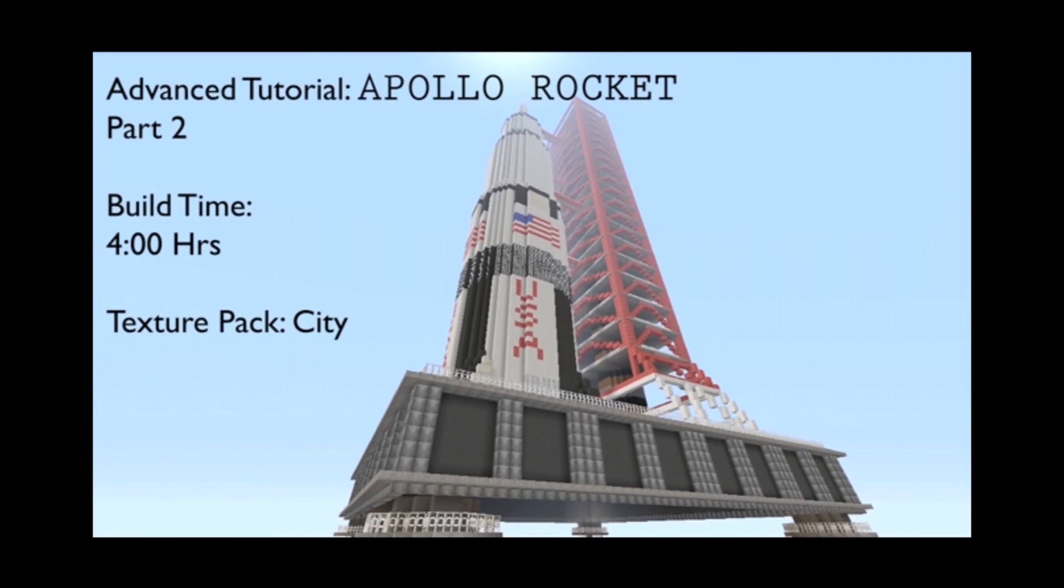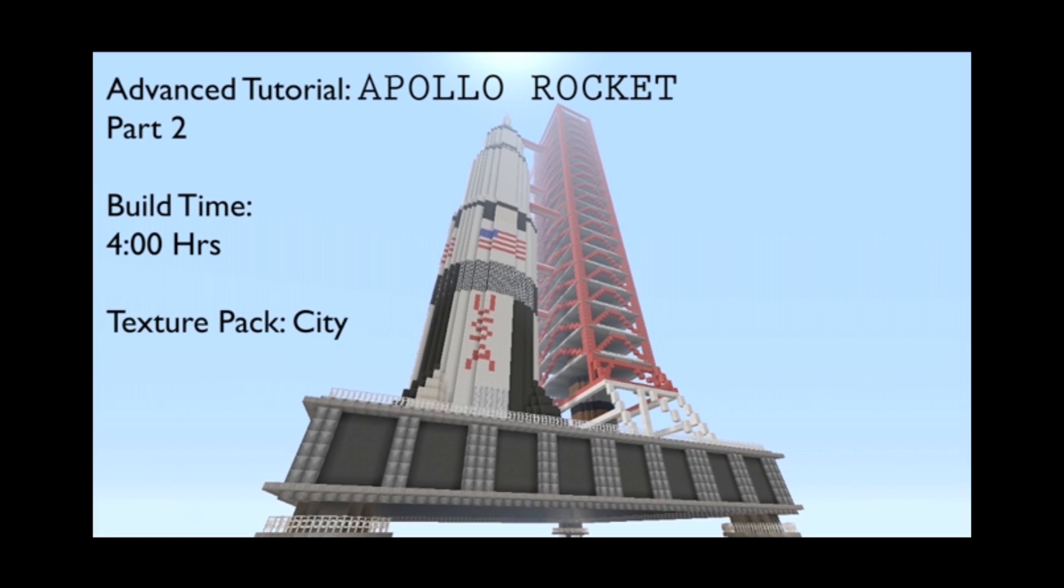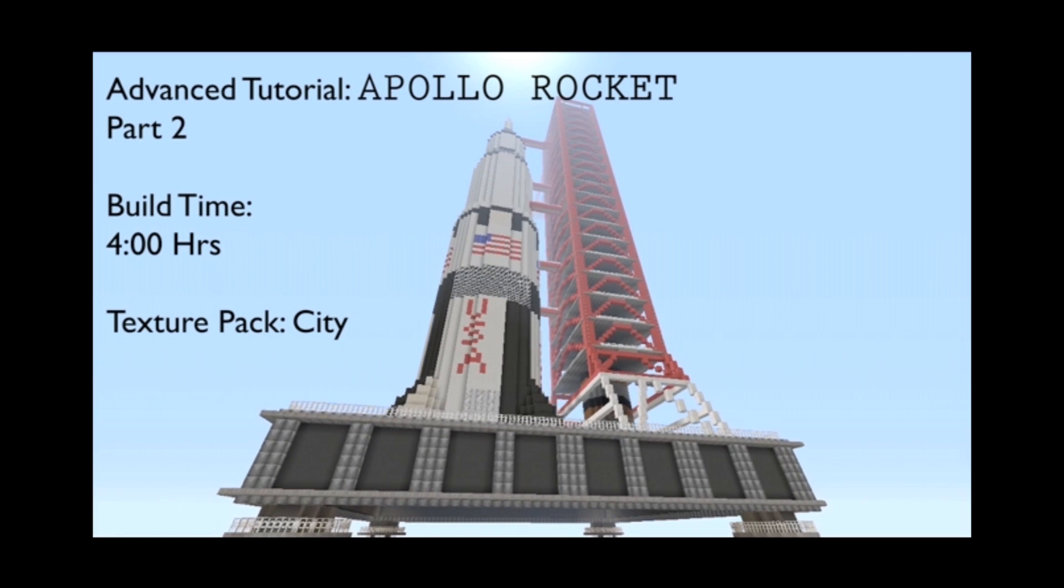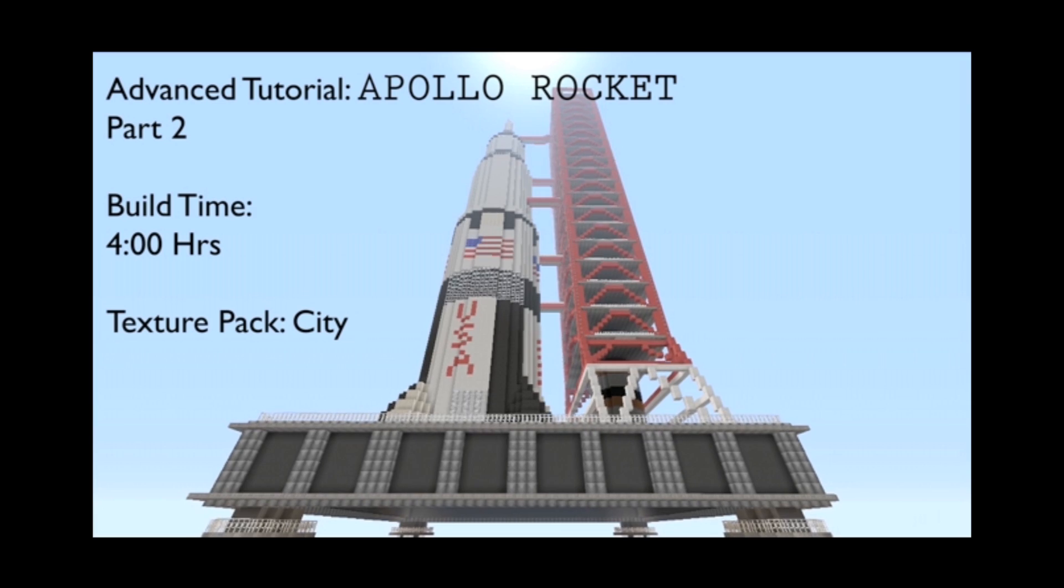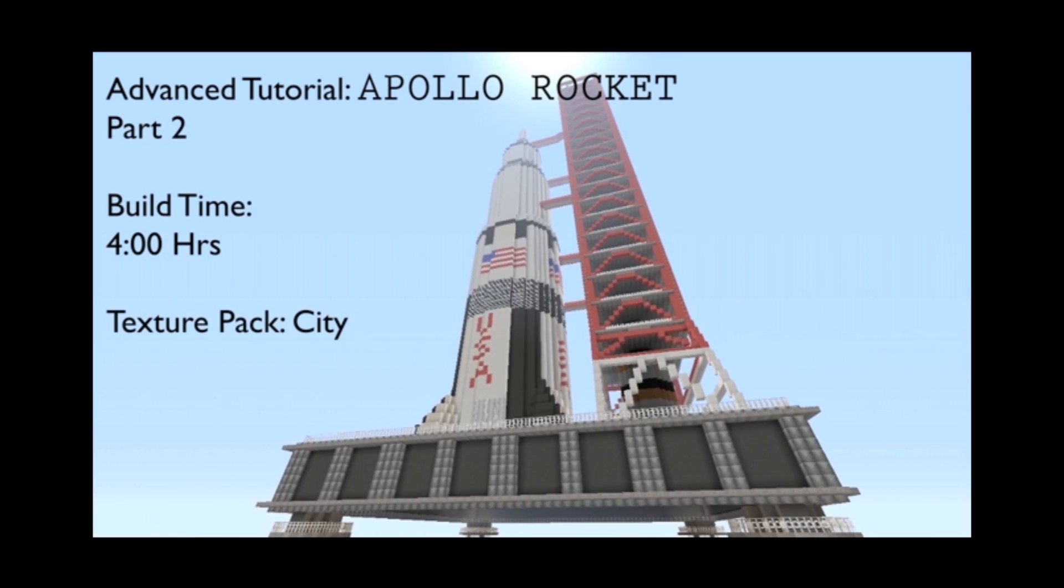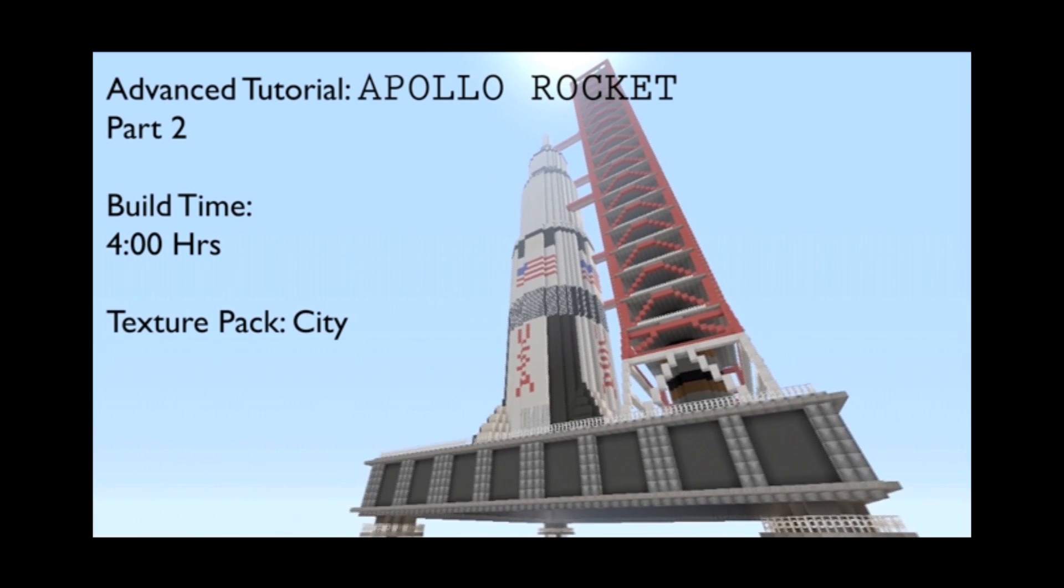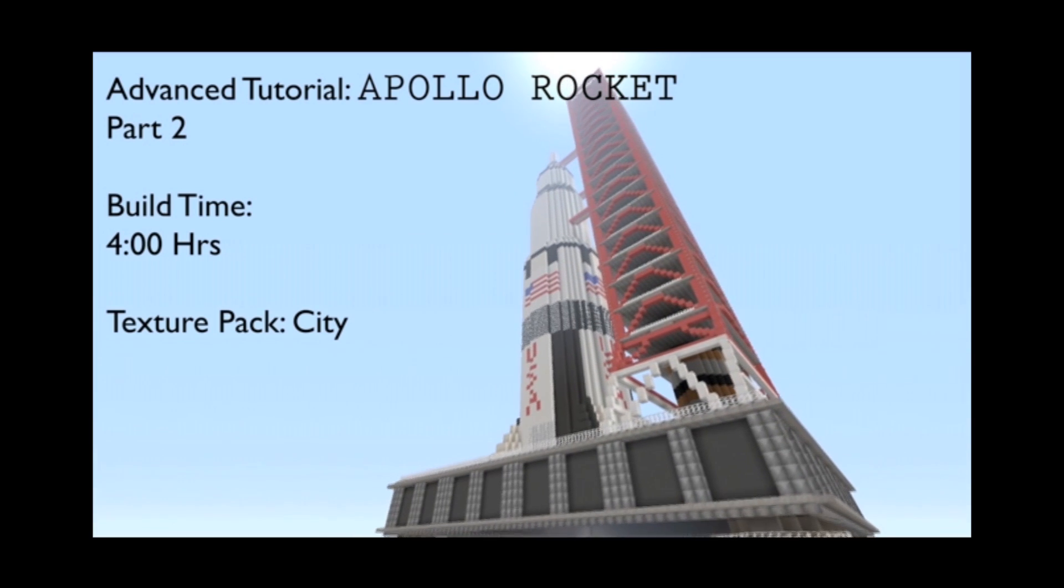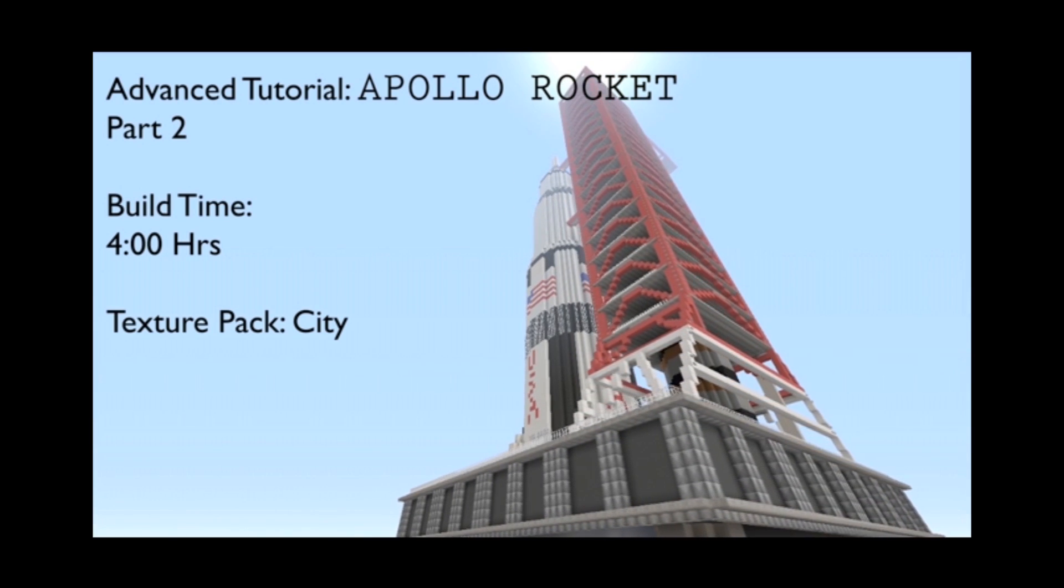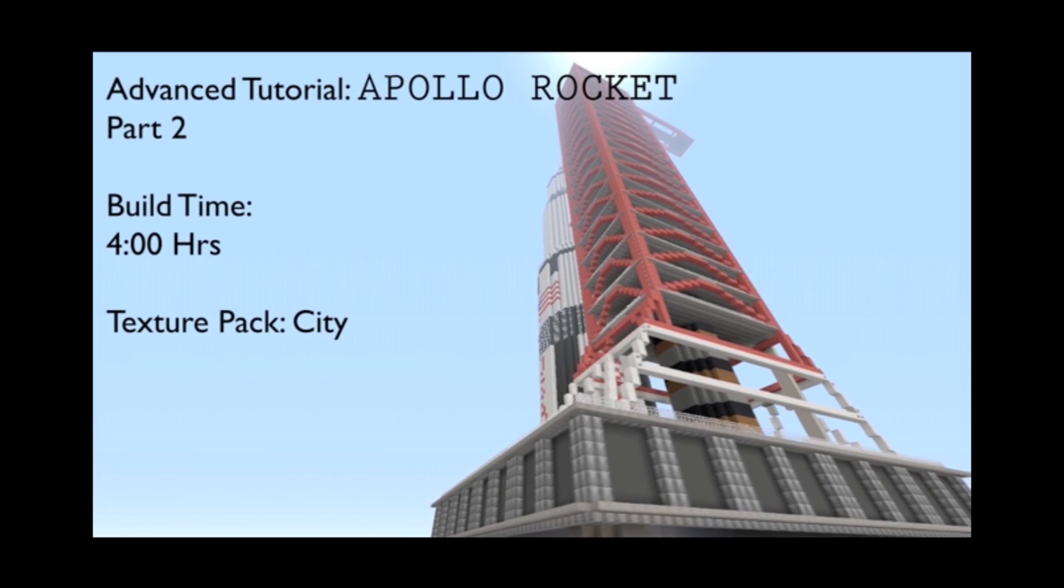Hey everybody and welcome back to the Apollo rocket tutorial. This is part two, we're gonna be covering the base of the platform, filling it in and blocking off the area for the tower, and we're gonna get the shell up for the rocket. Again, this is on the city texture pack, so let's go ahead and get started here and get this knocked out.